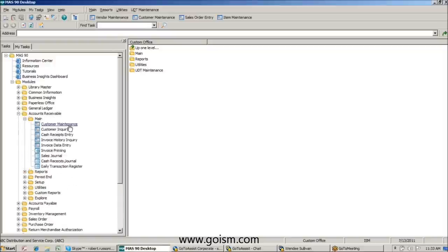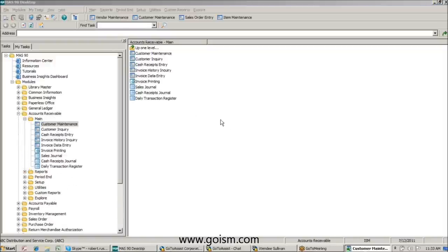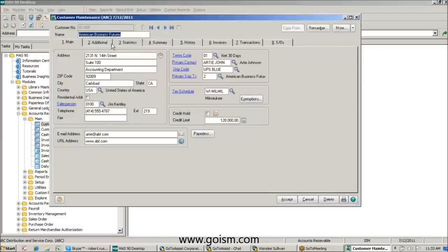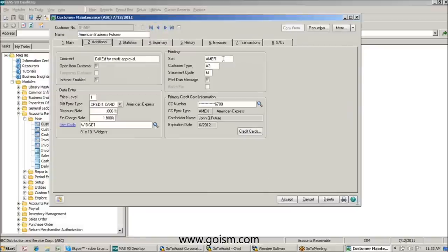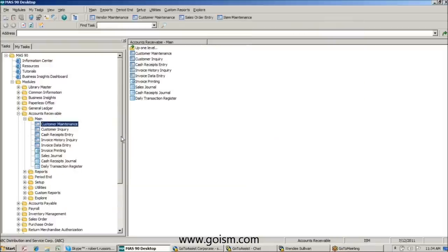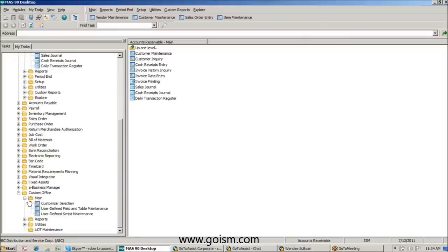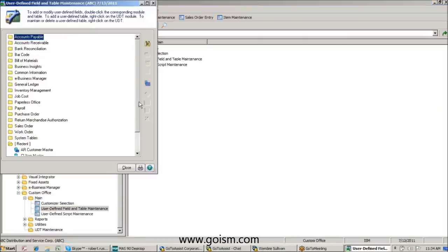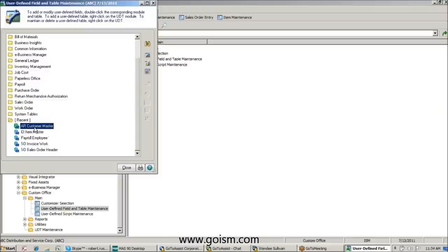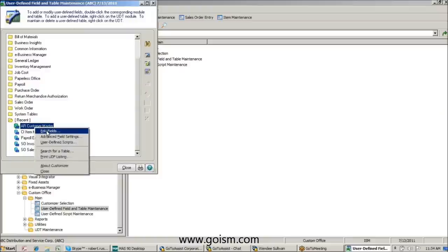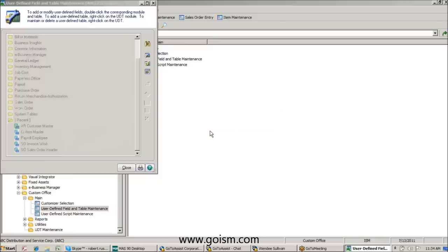What I'm going to do is create a UDF in customer maintenance. We'll open up customer maintenance in MASS for ABC Company. Notice that we have a couple of fields here — our sort fields and customer type fields. We usually have clients plug in their region or department. But what we're going to do is create a UDF specifically for region. First thing we're going to do is go to Custom Office, then User Defined Field and Table Maintenance. I'm going to go down to my AR customer table and create a UDF.